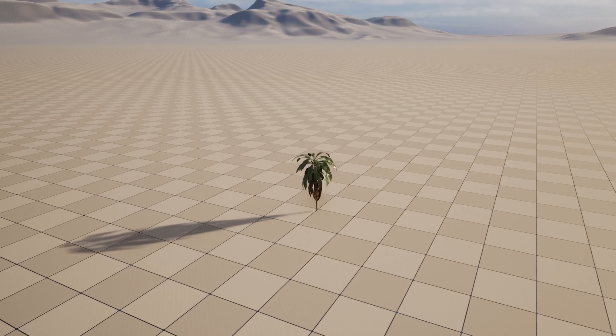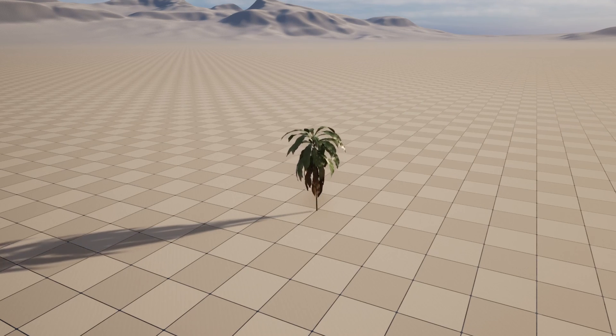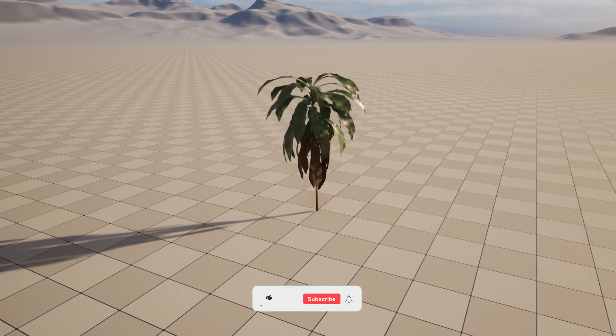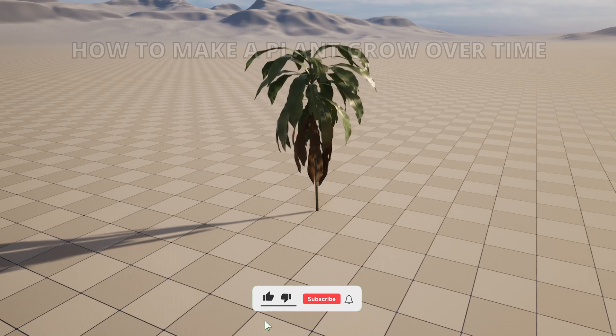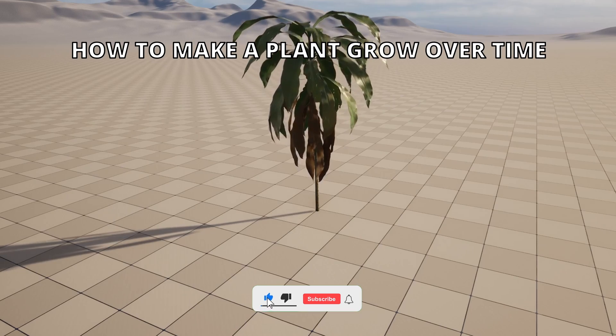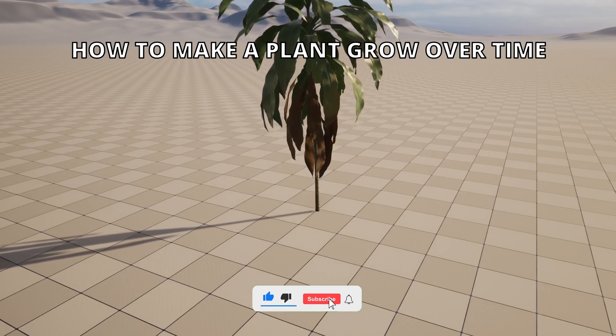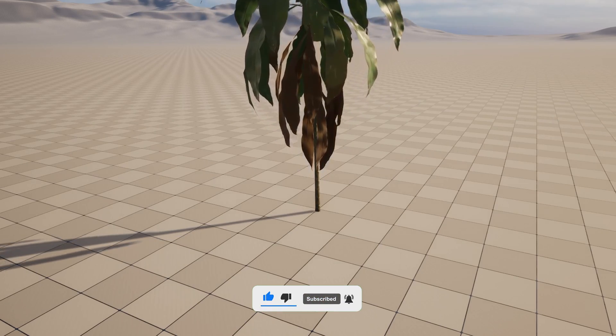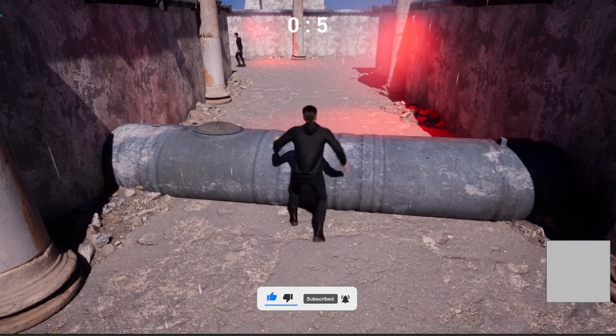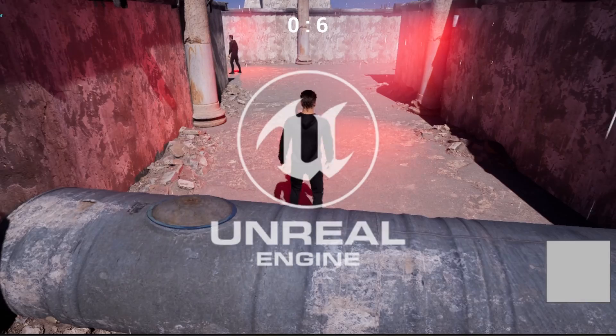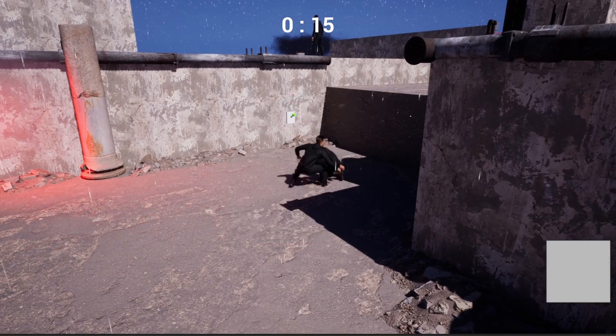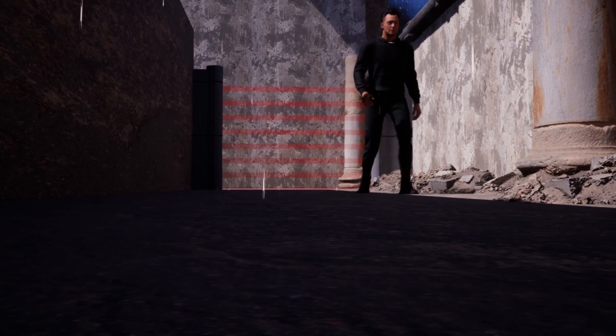What's up guys, welcome to a new Unreal Engine 5 tutorial. Today I'm going to show you how to make a plant grow with time. It's going to be a very easy video to follow, so let's get started. But first, check out my new Unreal Engine 5 course with GameDev.tv on how to make a full stealth game.